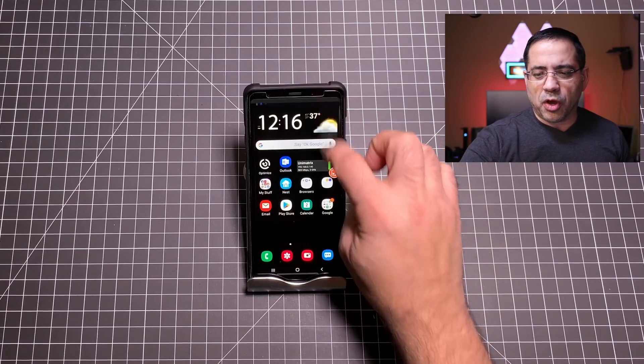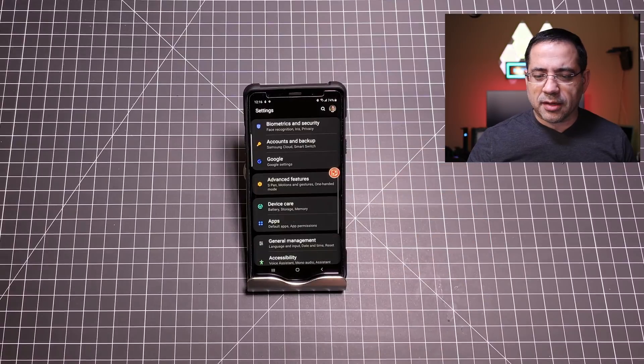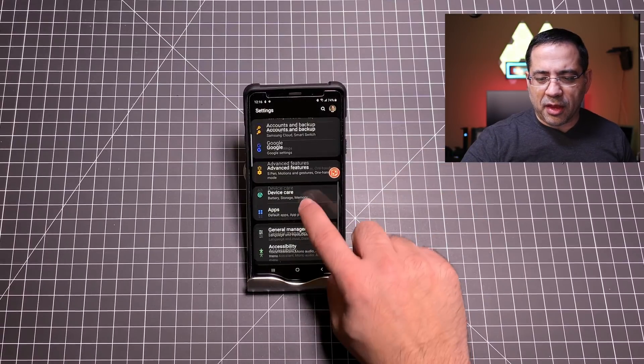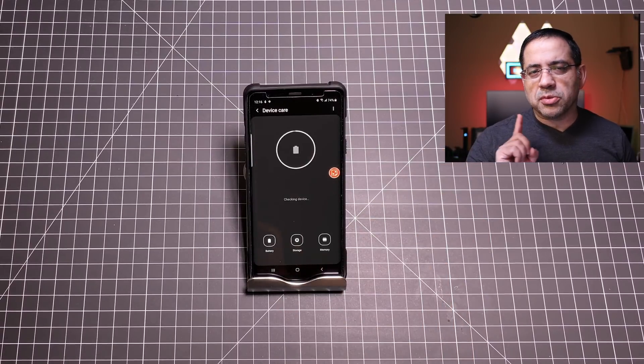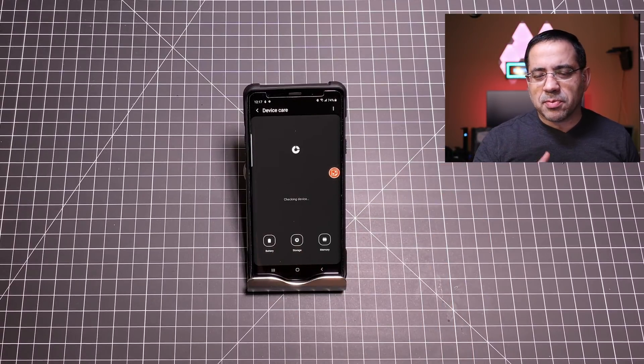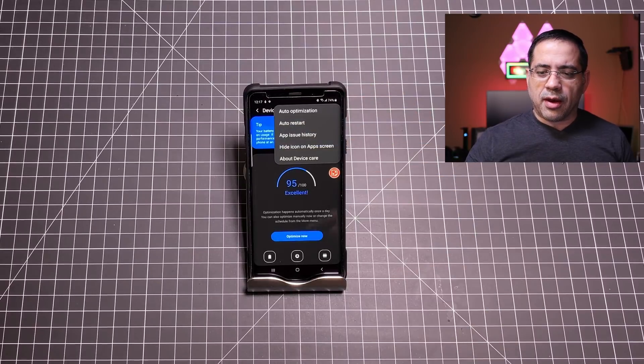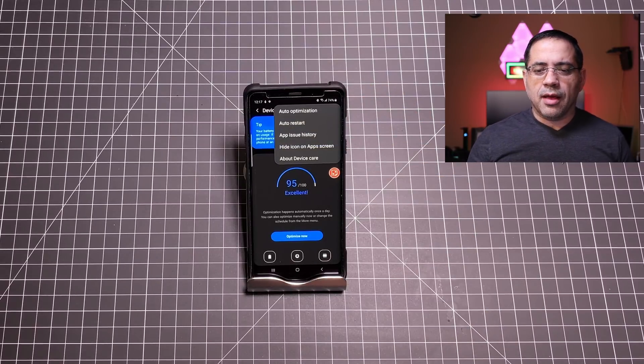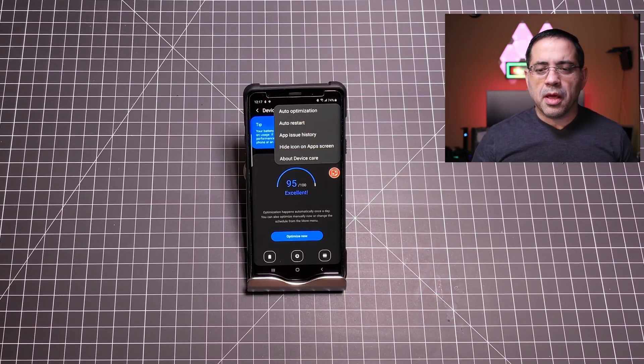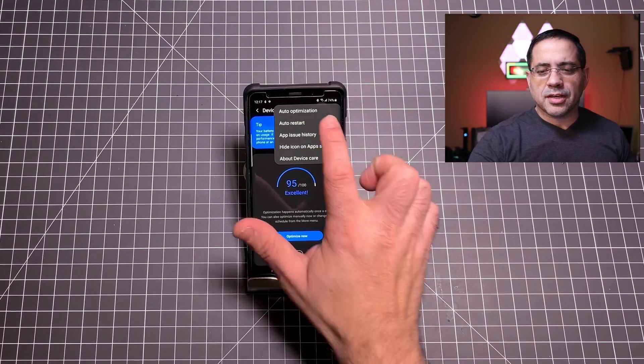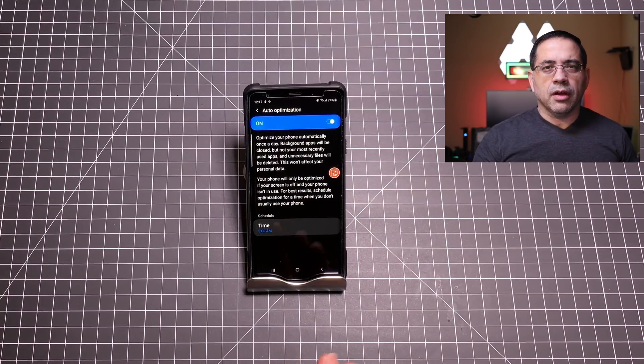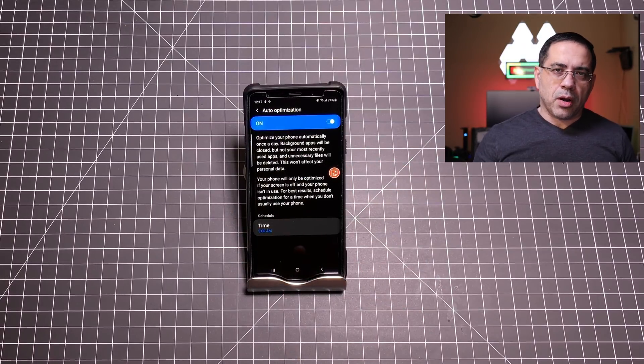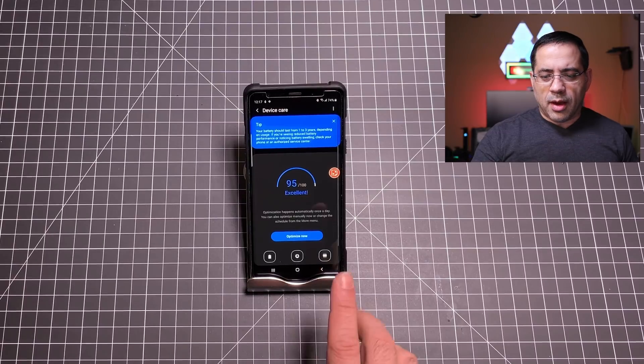This is the fifth feature and now this is my absolute favorite feature. So check this out. We're going to go into the same area. We're going to go into settings, we're going to go into device care and we're going to go into the exact same spot that we were earlier. We're going to click on the same menu button but notice how it says auto optimization. This feature is incredible.